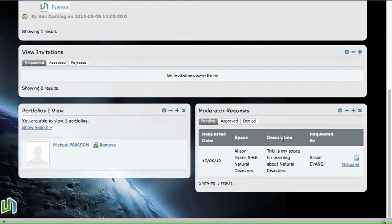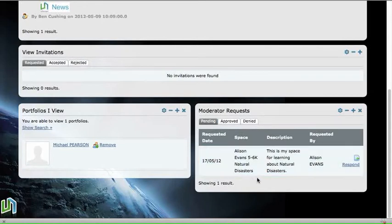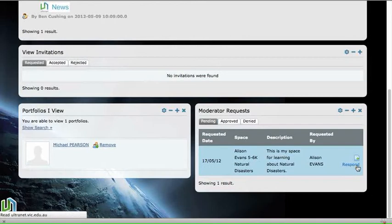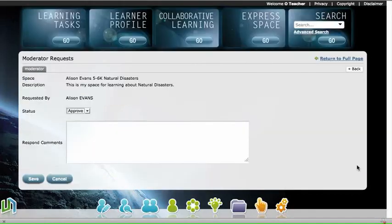As you can see here, there's a moderator request from a student. What I need to do is click on the respond button, and that will bring up the dialogue box.